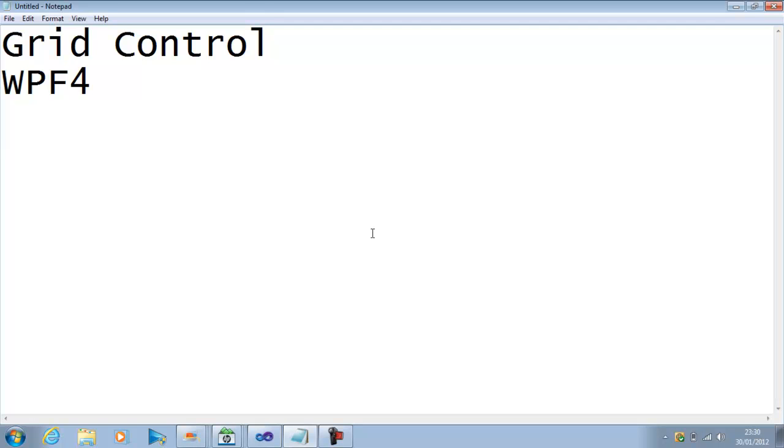Grid Control is used and is one of the very basic controls to define our layout under Windows Presentation Foundation.